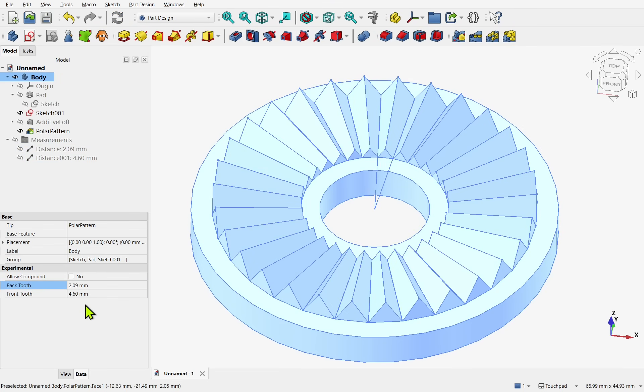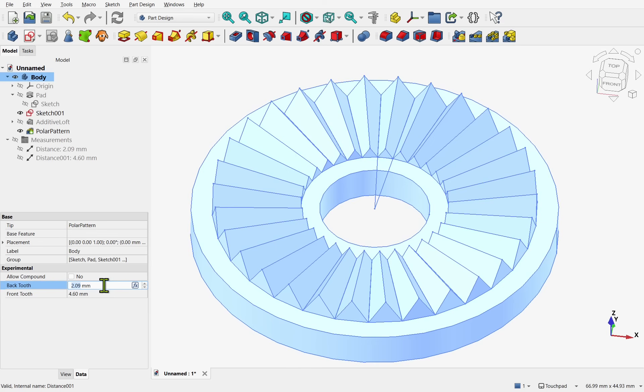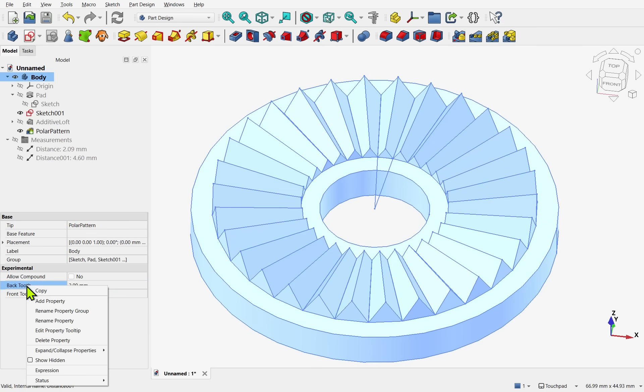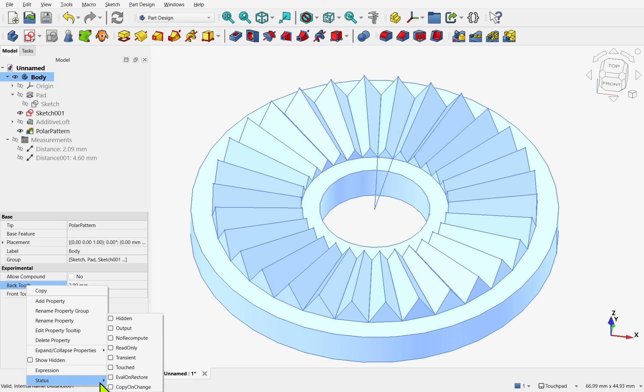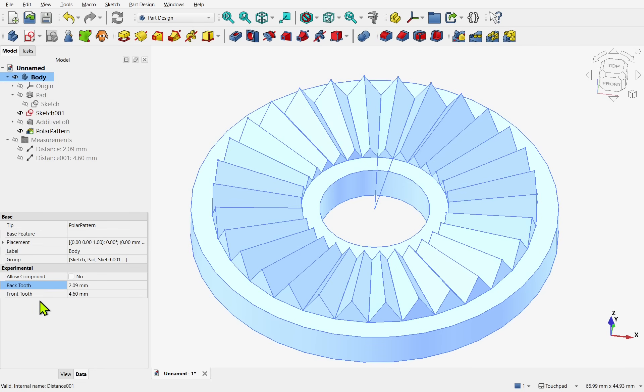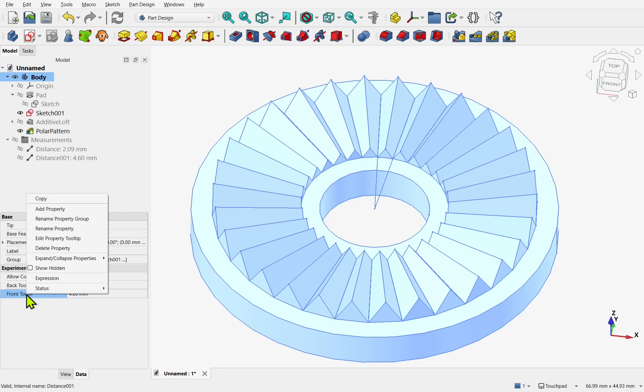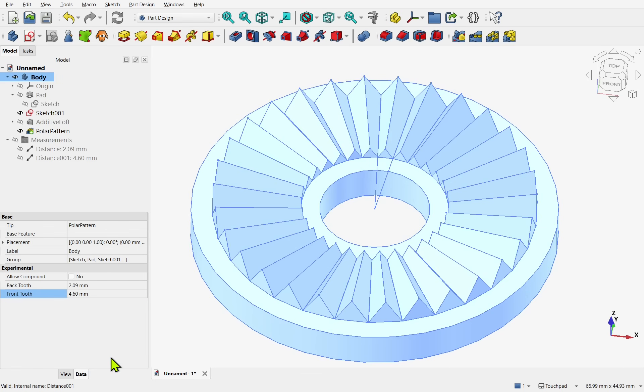So now we can move on to the variant link. When we create a variant link. We need to prepare the properties of the body. That we've just added. To define their behavior. We click on the back tooth. And then right click. And come down to status. And there's an option called copy on change. We need to check that. And the same for the front tooth. Right click. Status. And copy on change. This will tell FreeCAD to isolate those properties. In the variant link. And not update the parent.